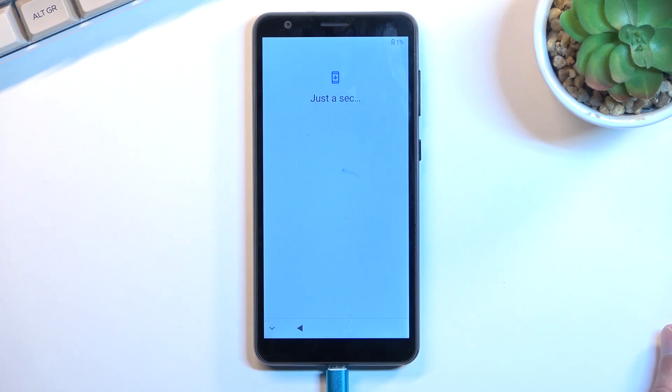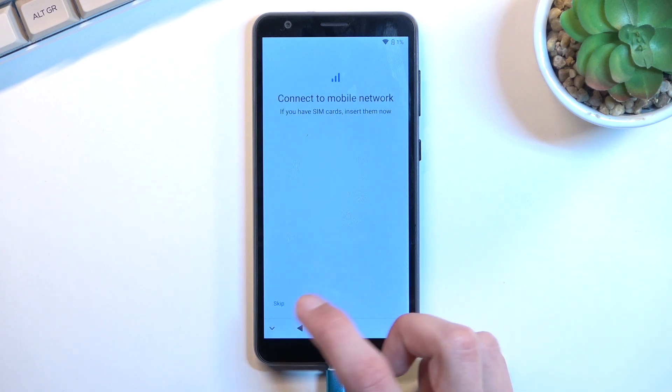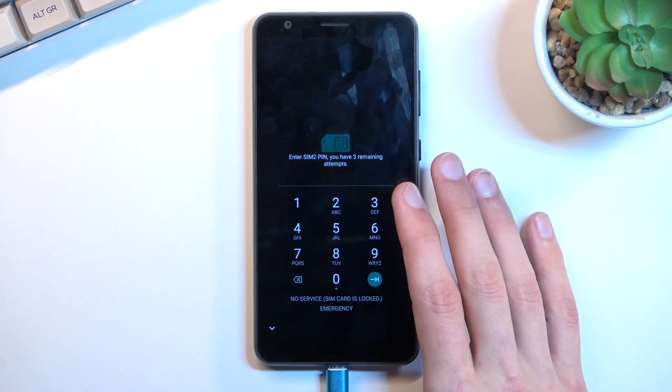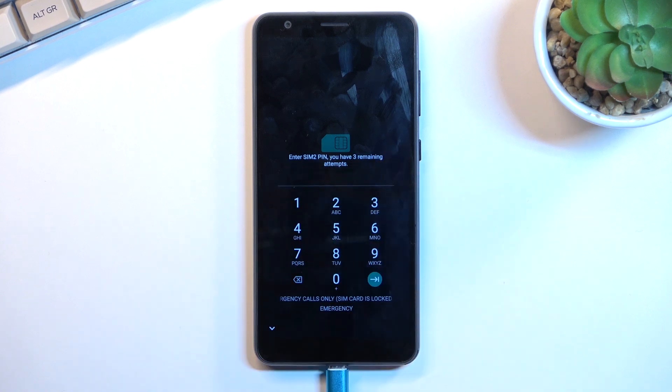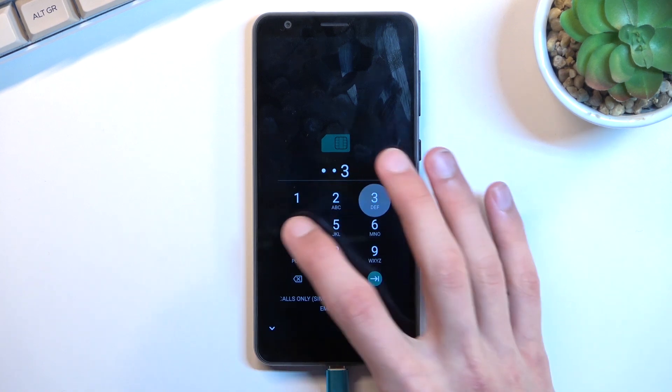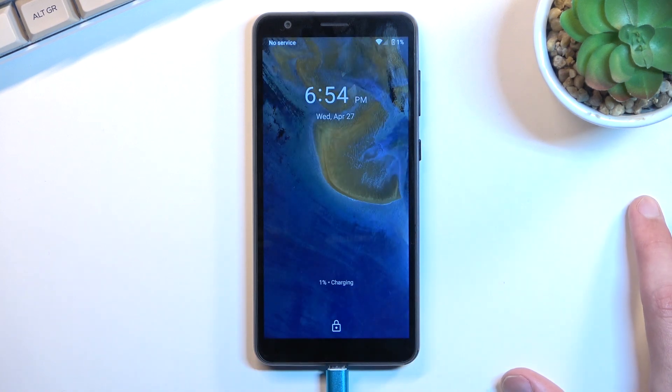Now once the device has booted up, let's give it a second again. From here, select skip. This is strictly my SIM card which is inserted into the device, so it has nothing to do with the process.